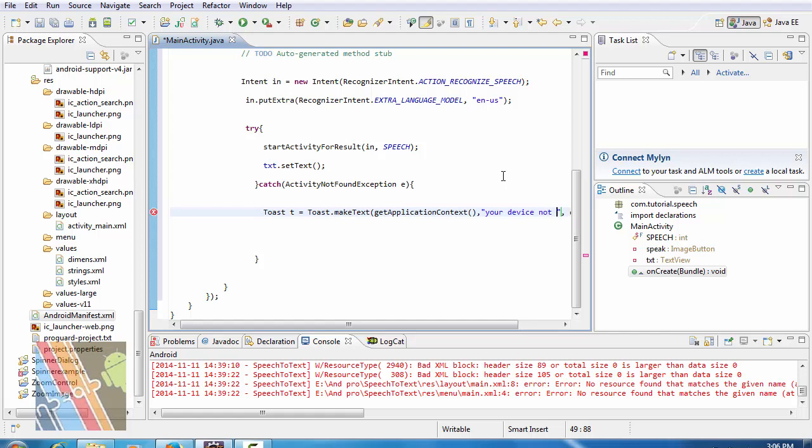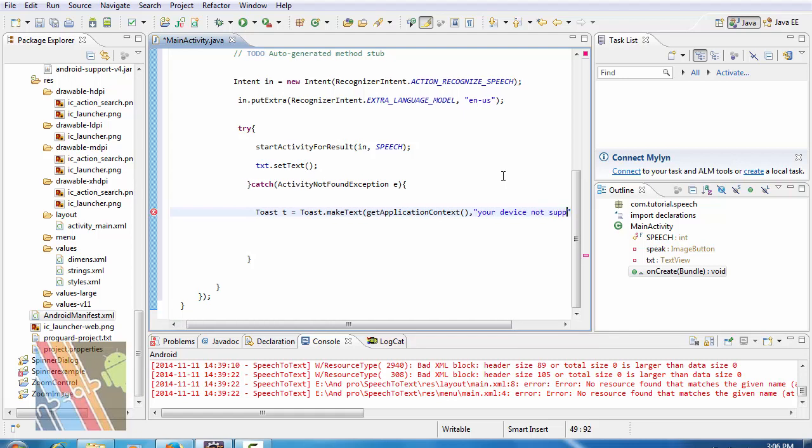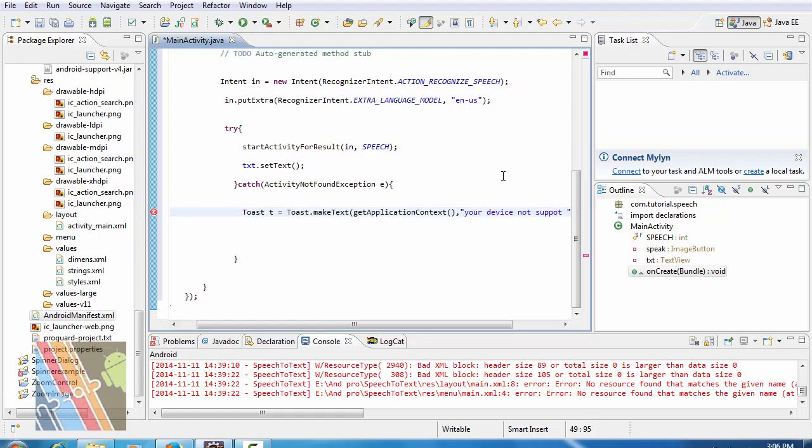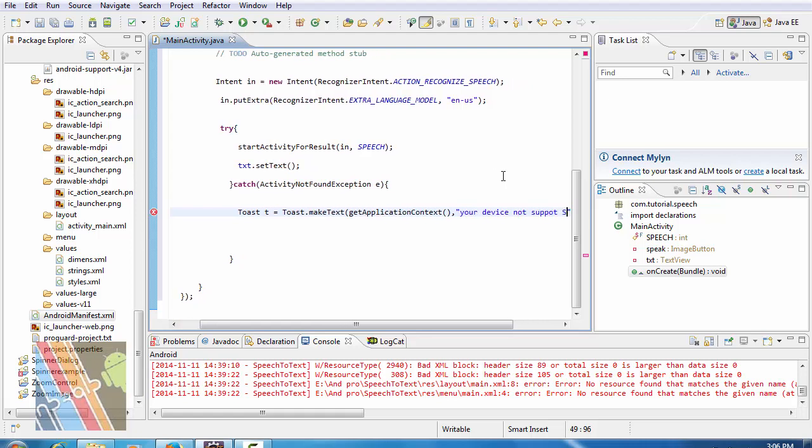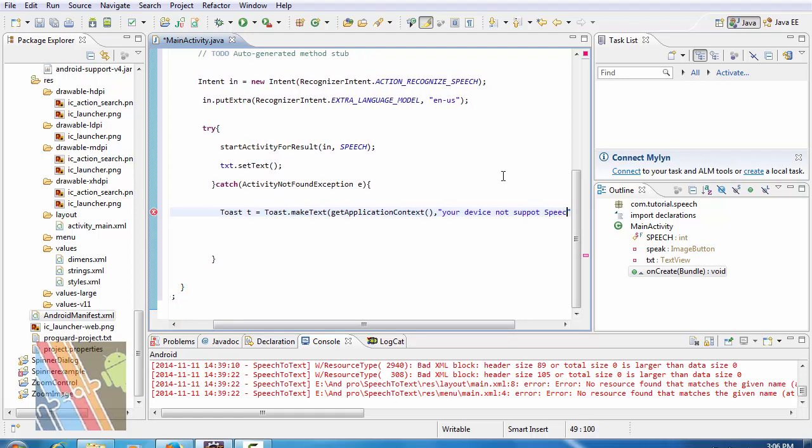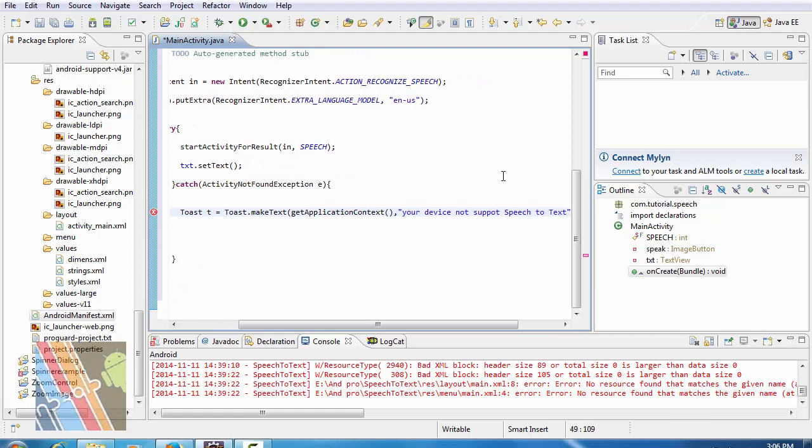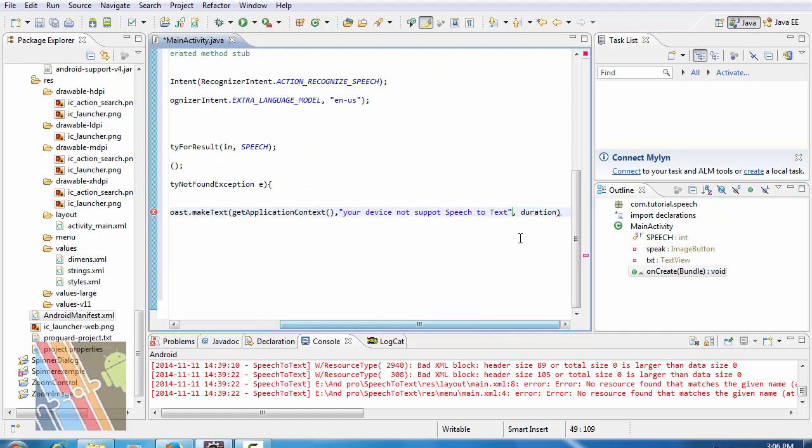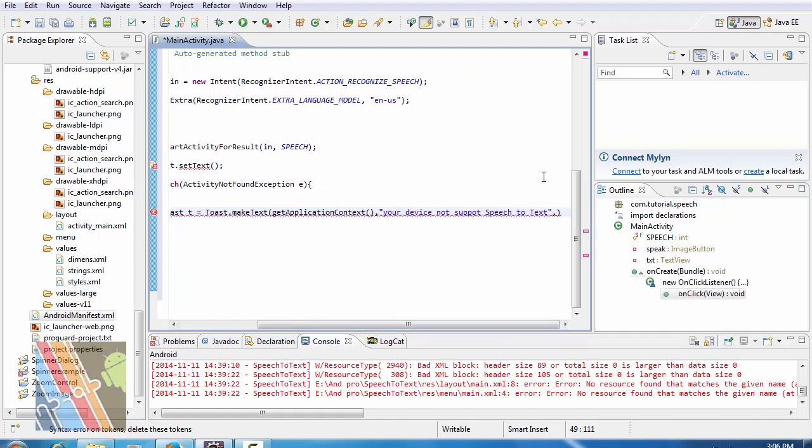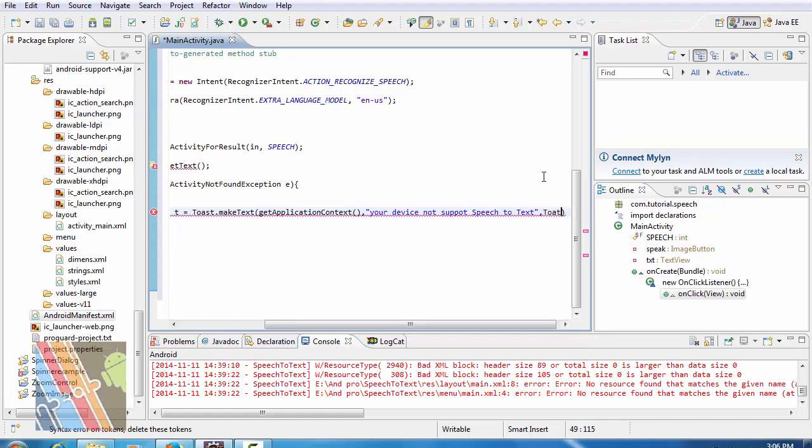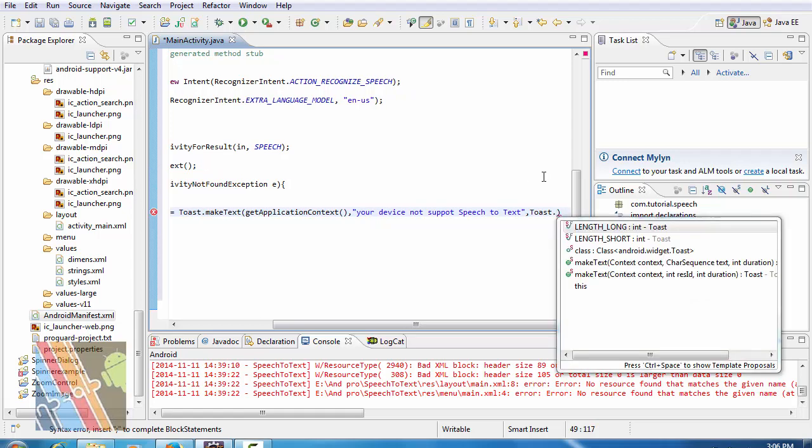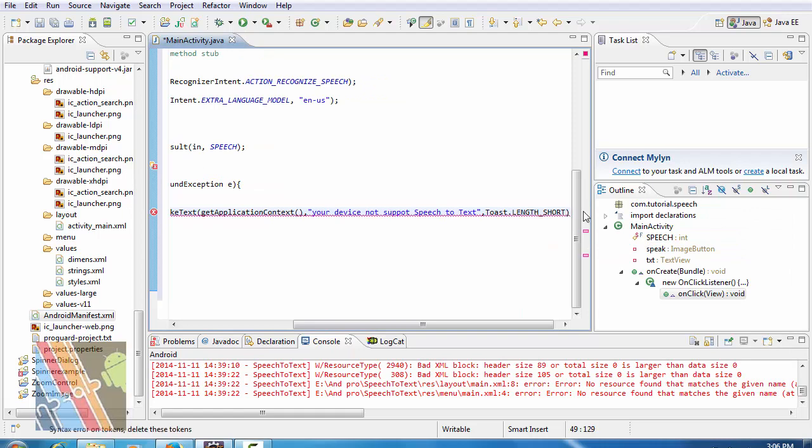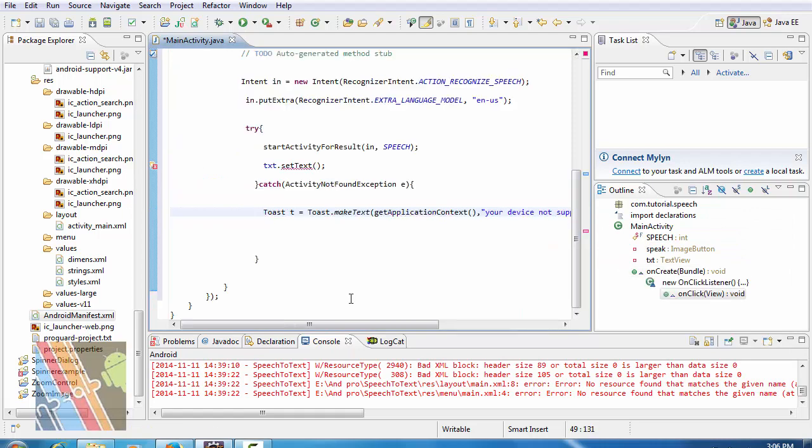Text is your device not support speech to text, and duration is toast dot length short, t dot show.